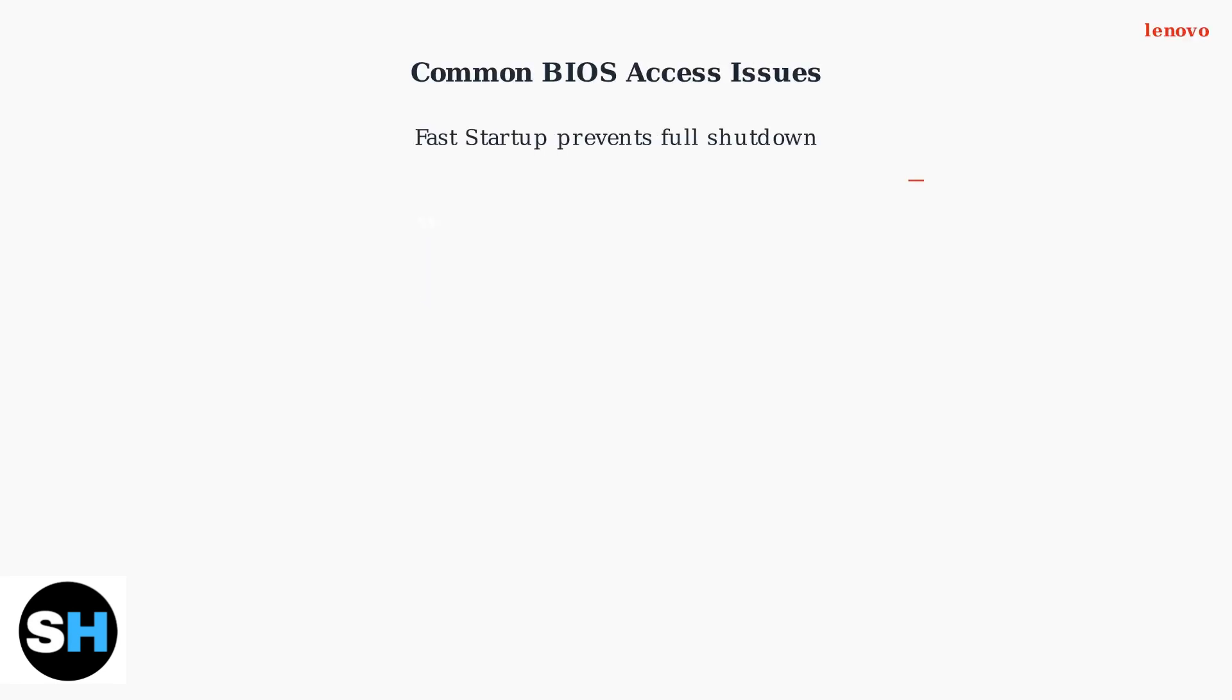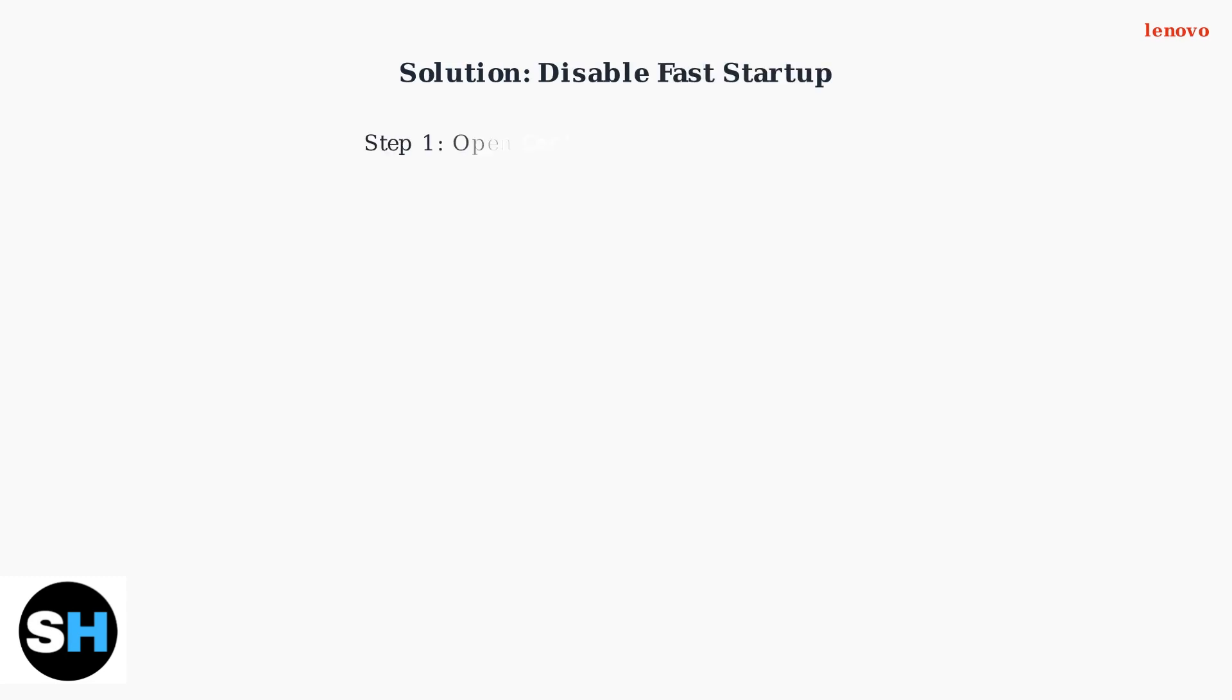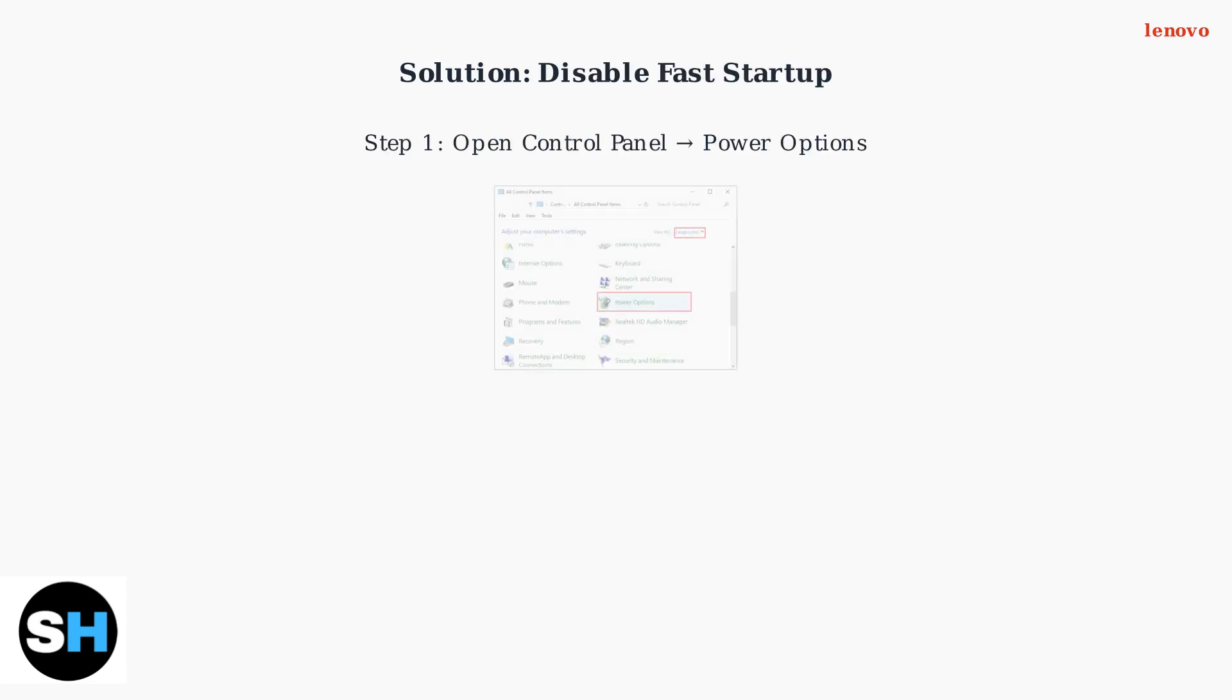If you're having trouble accessing the BIOS on your ThinkPad T14, the most common culprit is Windows Fast Startup feature. This feature prevents a complete shutdown, making it impossible to access BIOS during boot. To fix this, you need to disable Fast Startup.